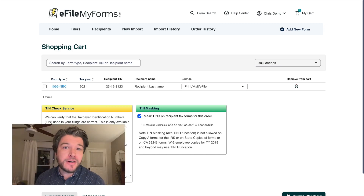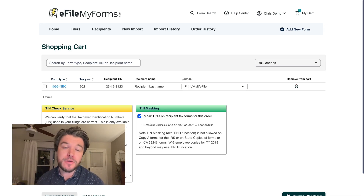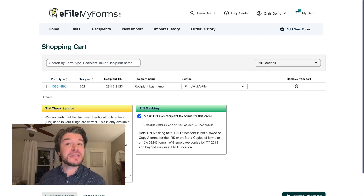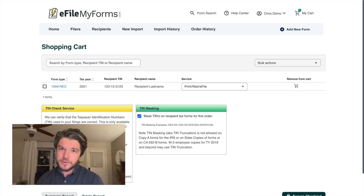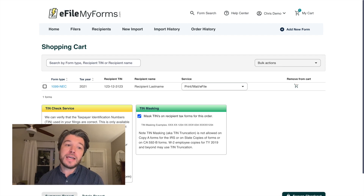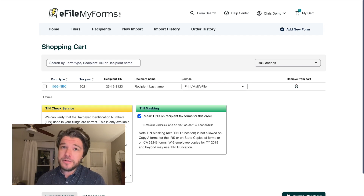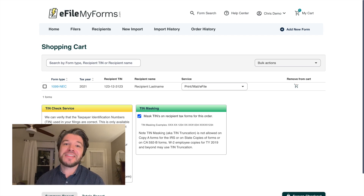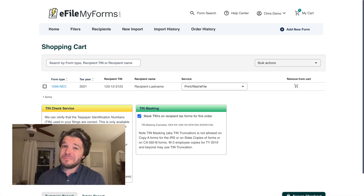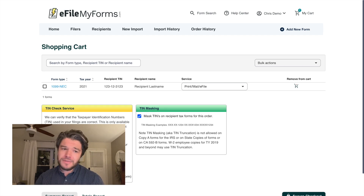Once you arrive at the cart you have a couple more options. One is the TIN masking service — remember when you filled out the recipient information there was an option to mask the TIN. If you'd like to do that across all eligible forms, you can do it here. There's also a TIN check service for eligible TINs and certain form types. If you have eligible form types in your cart and want to verify you won't get errors or penalties from the IRS due to a bad TIN number, we offer this service — it's a dollar per form, and it's highly encouraged to give yourself confidence that things are filed correctly.